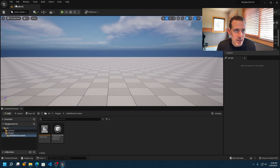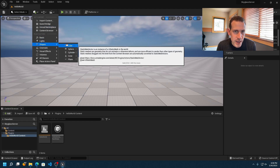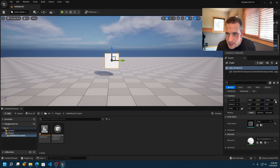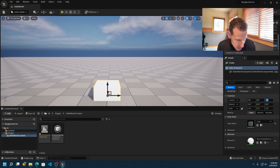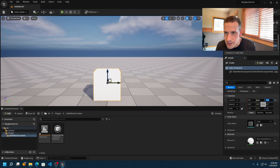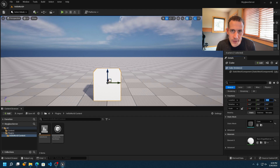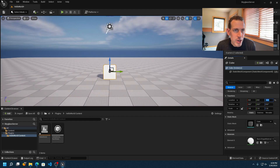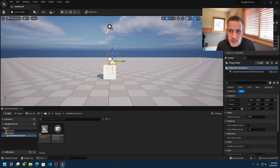Now that I've got my world, I'll put one object in it to make it a little more interesting. I'll go up to the Place Actors button, choose a Cube, and place it in the world. I'll reset it to the origin but put it 50 centimeters above the ground so it sits on the ground. The last thing we need to do is add a Player Start object, which gives the user a starting location when they load the scene. I'll go back to Add and choose Basic > Player Start.